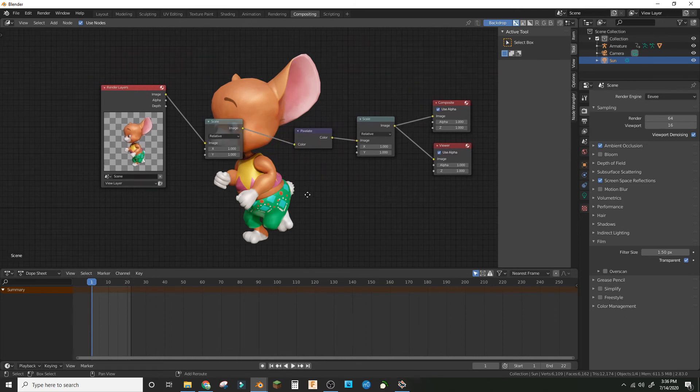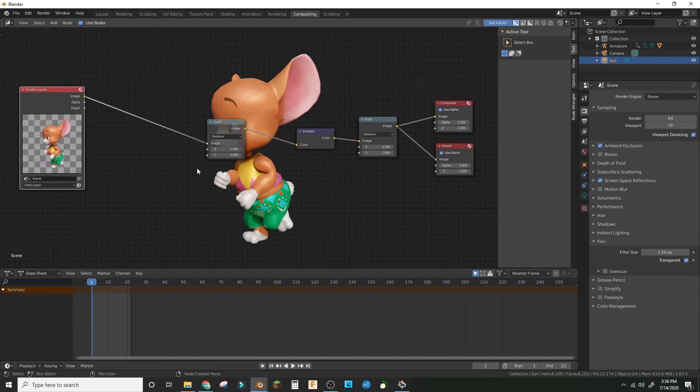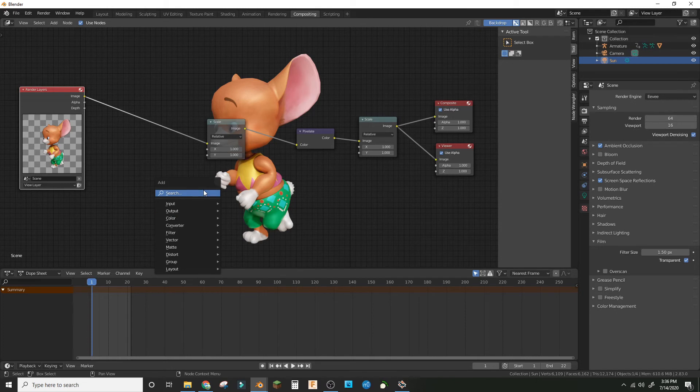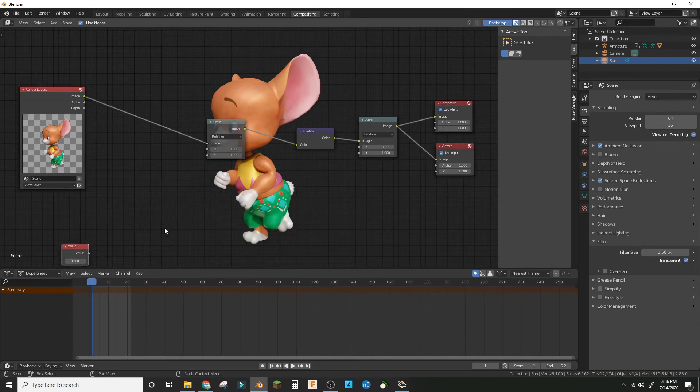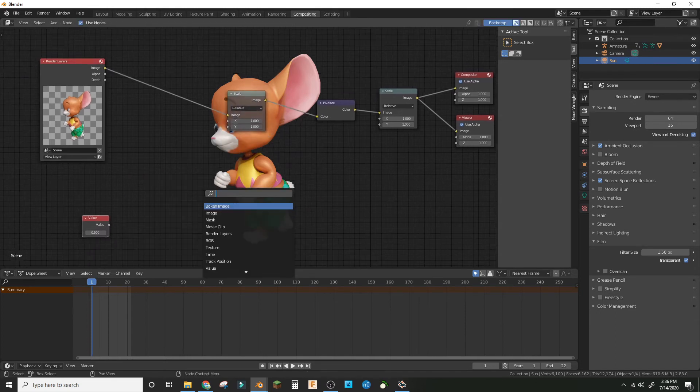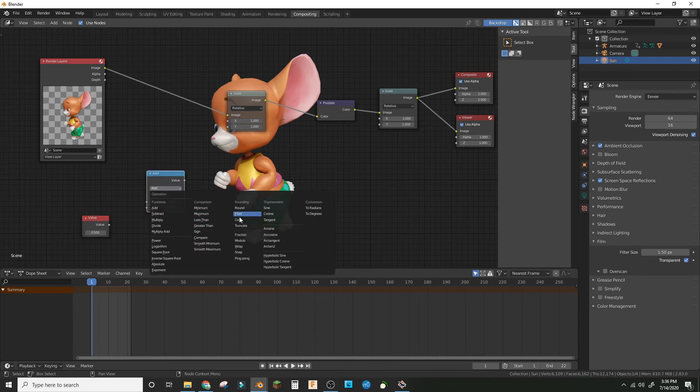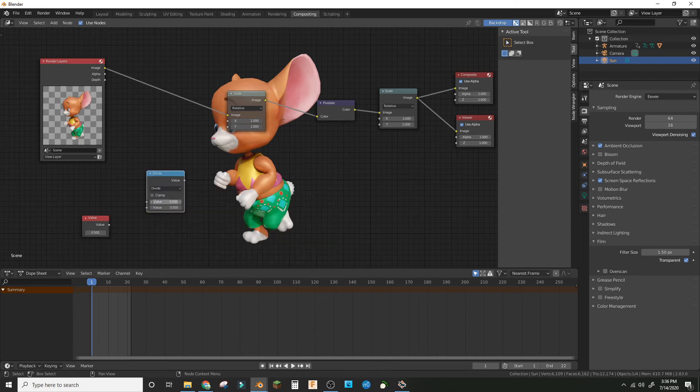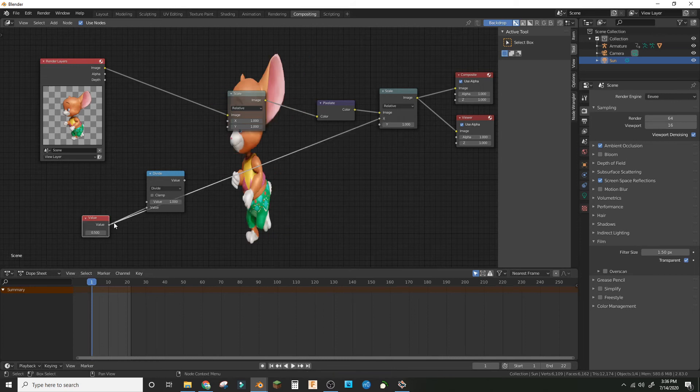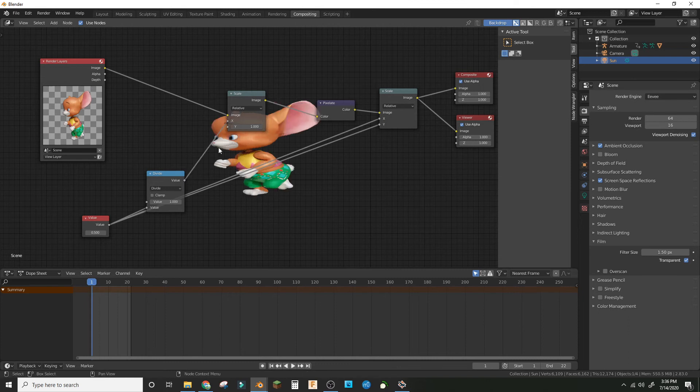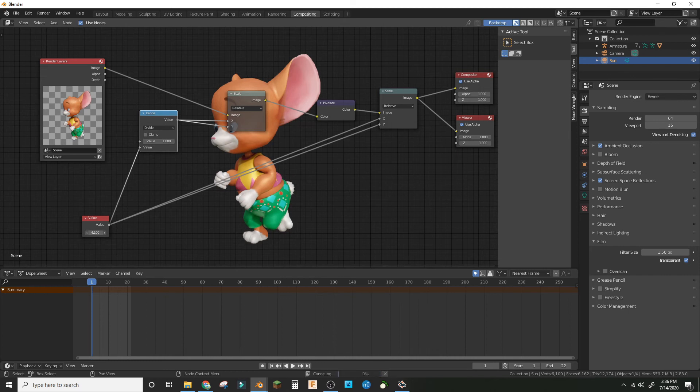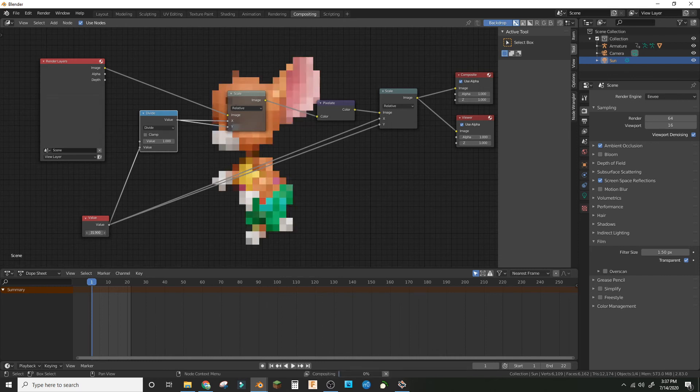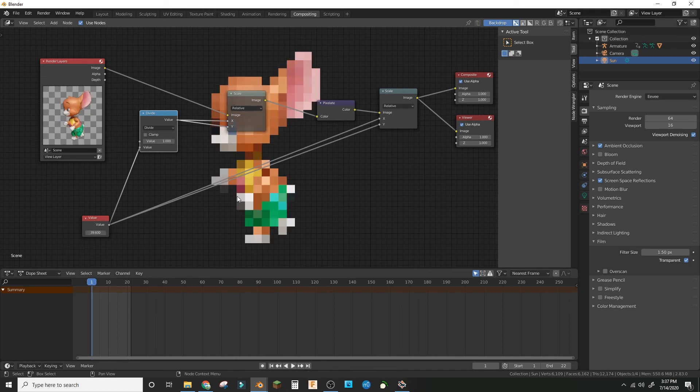To make this more procedural like the name of the tutorial implies, make a value node and then make a math node where you divide one by it. Plug it into the X and Y here and the divide node here. Now if you up the value, it'll make it more pixelated.